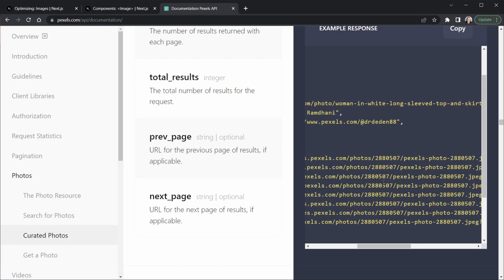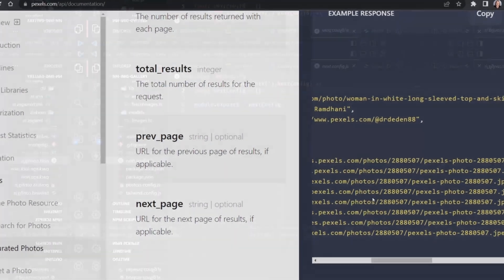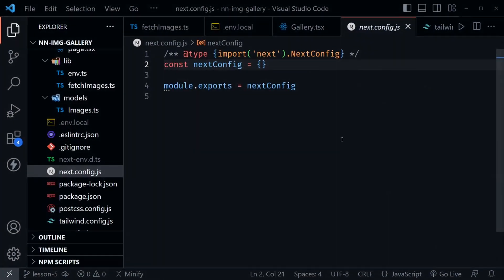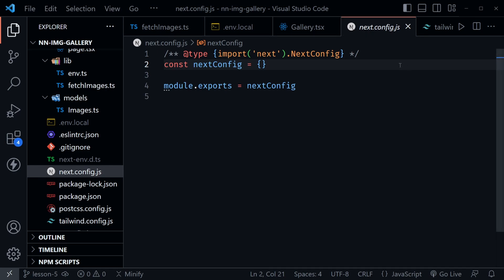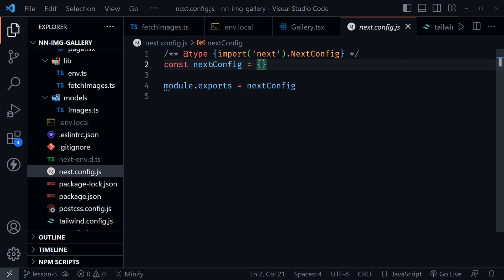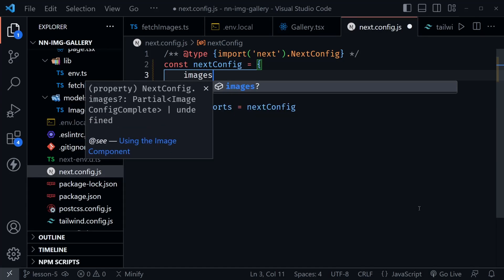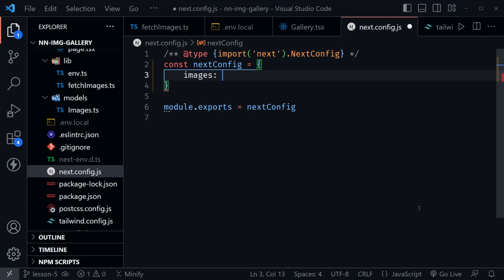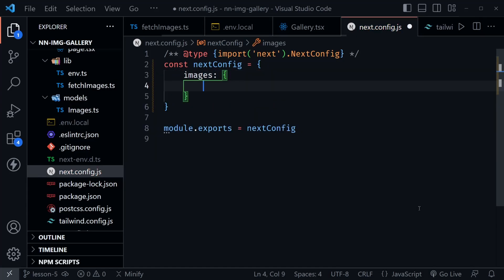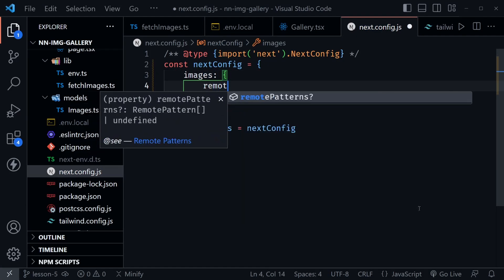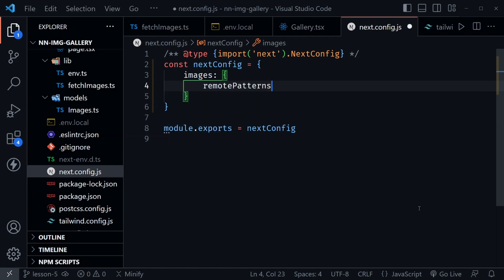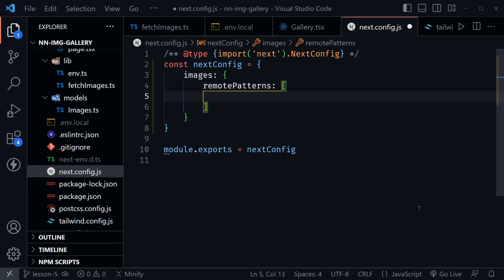I've got VS Code open and I am in the Next.config.js file of our project. Here we want to start inside this object that is Next.config. Right now it's just an empty object but inside here we want to say images and then we want an object there, and then we want to say remote patterns. This is an array because you could have more than one remote pattern per project.